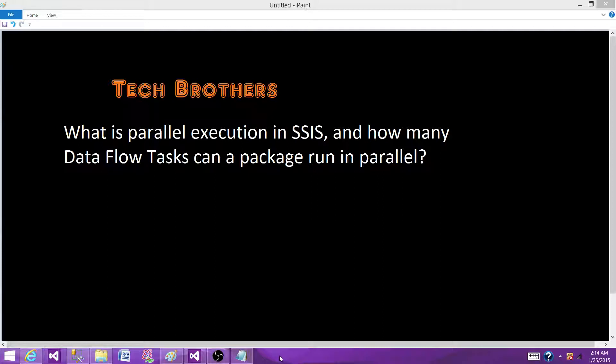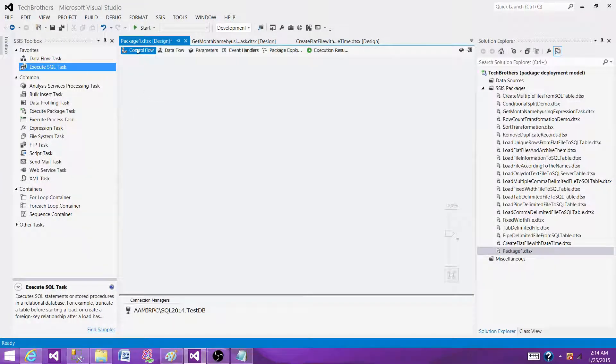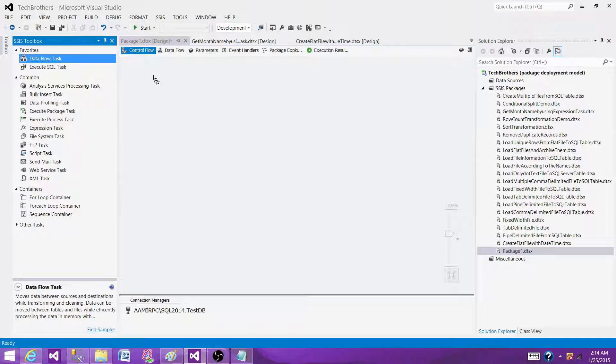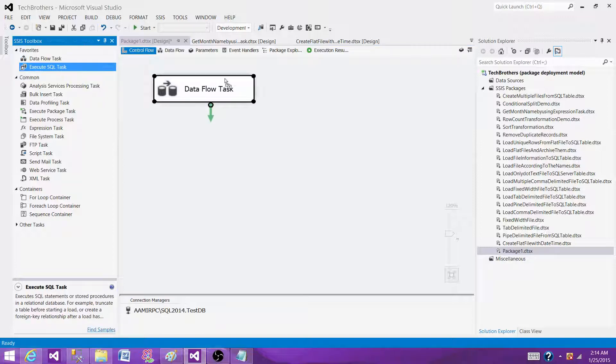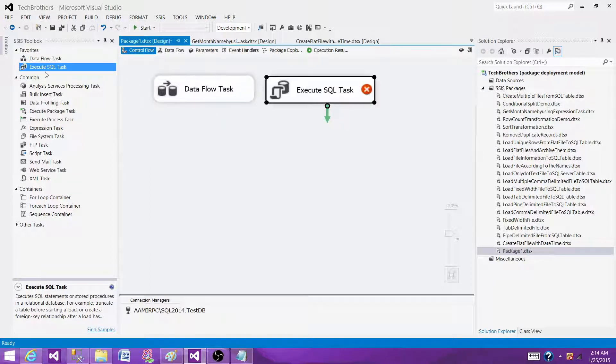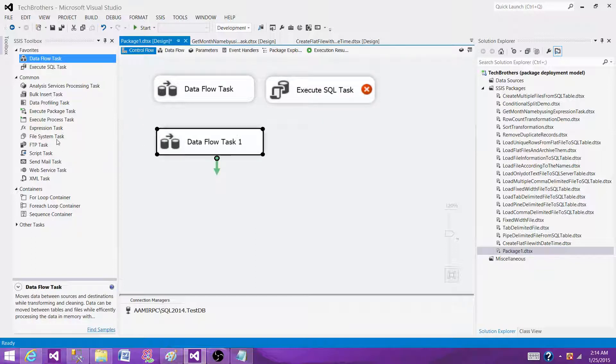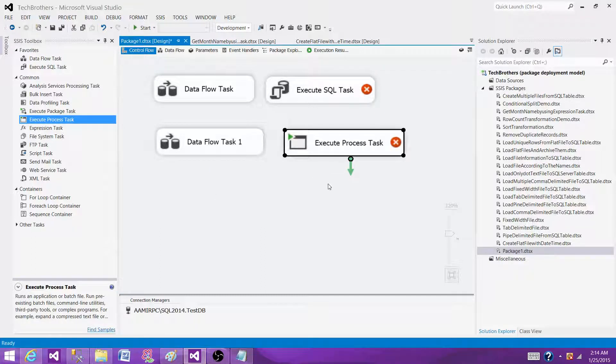to the SSDT or BIDS or whatever you have according to the version installed on your system and take a look. We are in the control flow panel right now. If I bring one data flow, one execute SQL task, another data flow task, and maybe execute process task, I have four tasks sitting